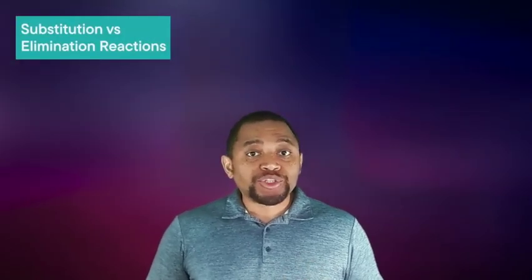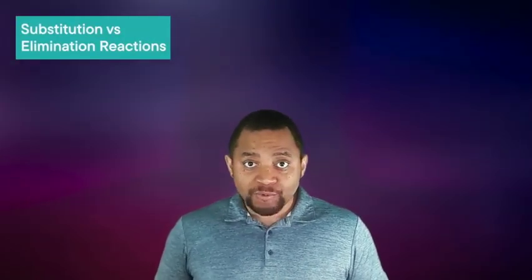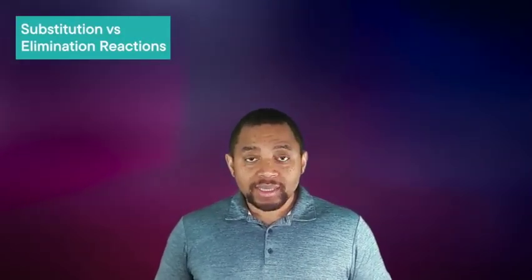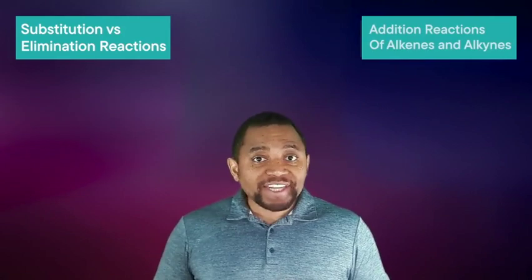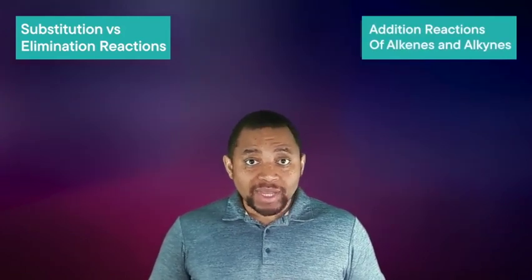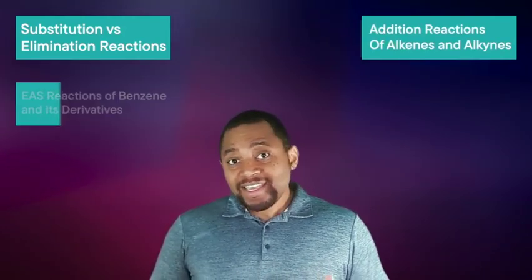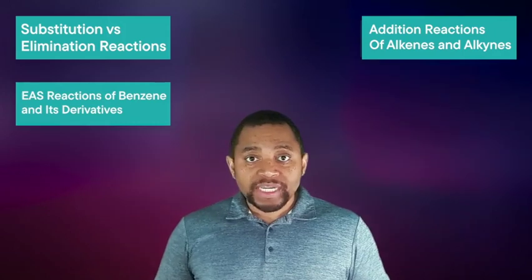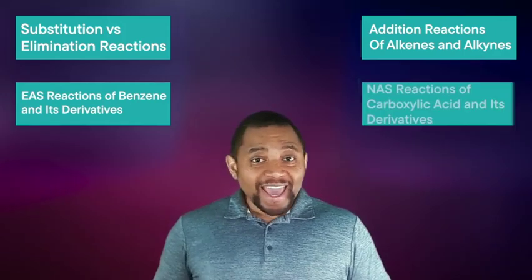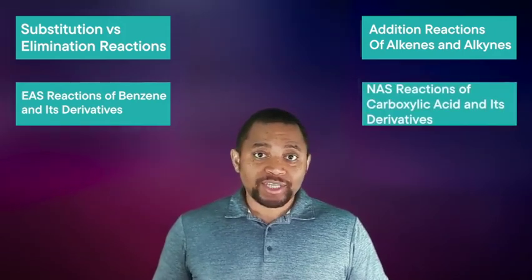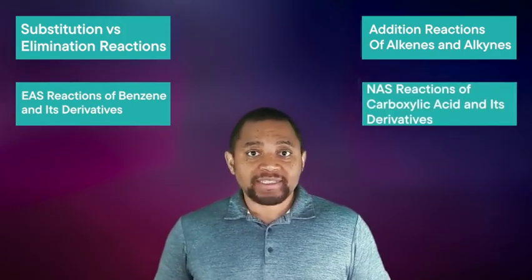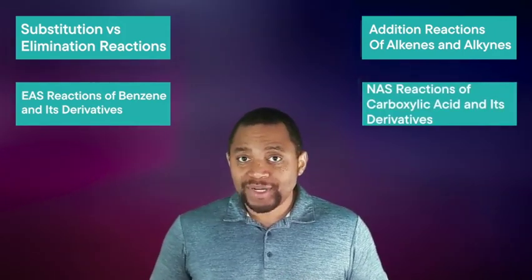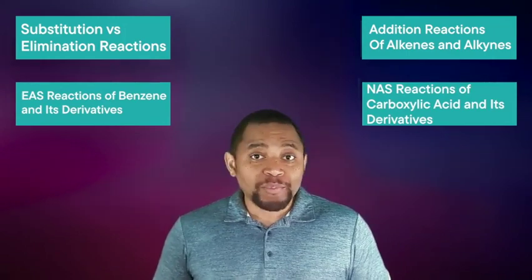In this organic chemistry course we'll talk about common topics such as substitution versus elimination reactions, addition reactions of alkenes and alkynes, EAS reactions of benzene and its derivatives, NAS reactions of carboxylic acids and its derivatives, and so much more.